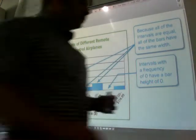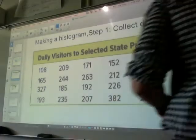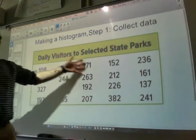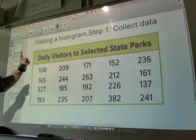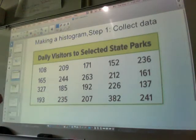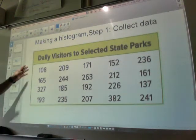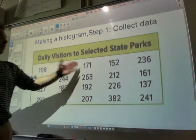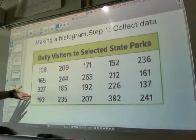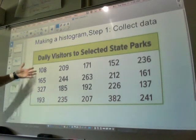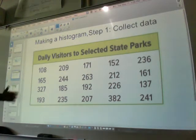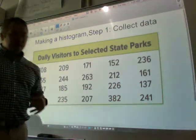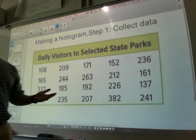The first step in making a histogram is to collect data — I've already done that for you, or your book has. This is the daily visitors to selected state parks. On one day there were 108 visitors, another day 209, 171. Looking at all this data, my lowest number is about 108 and my highest number is 382. So I can make intervals.